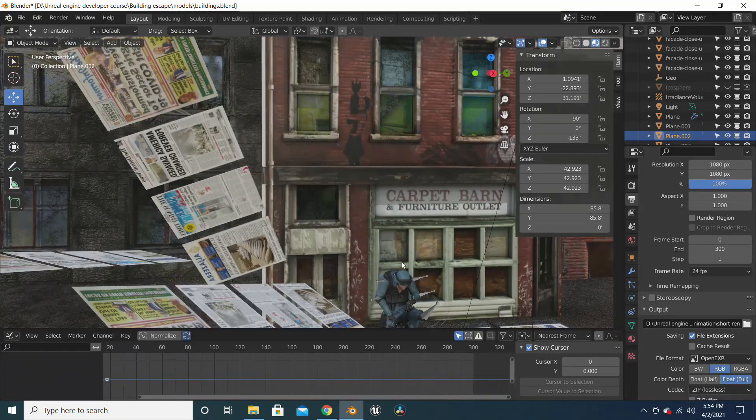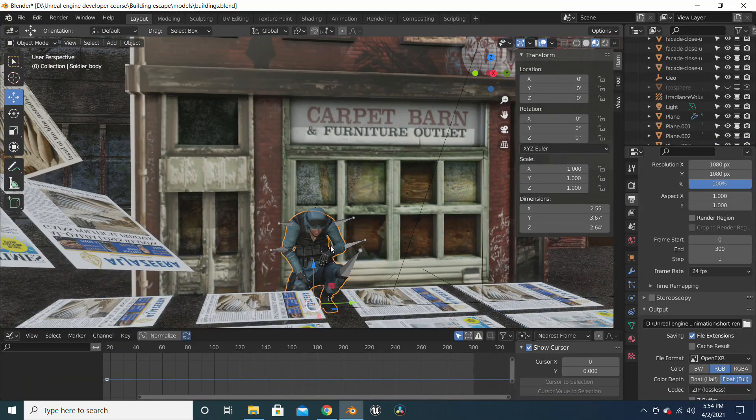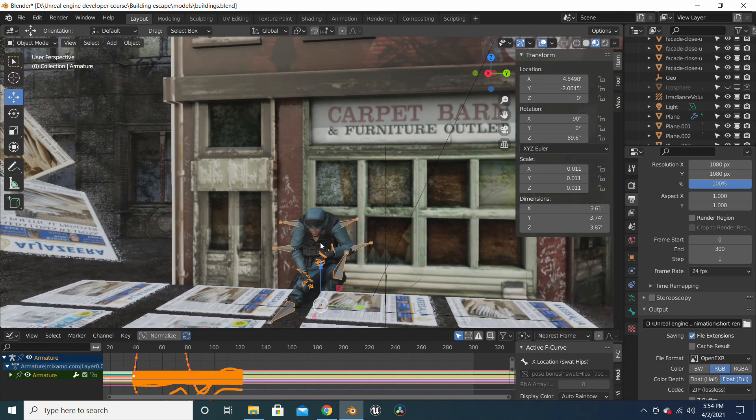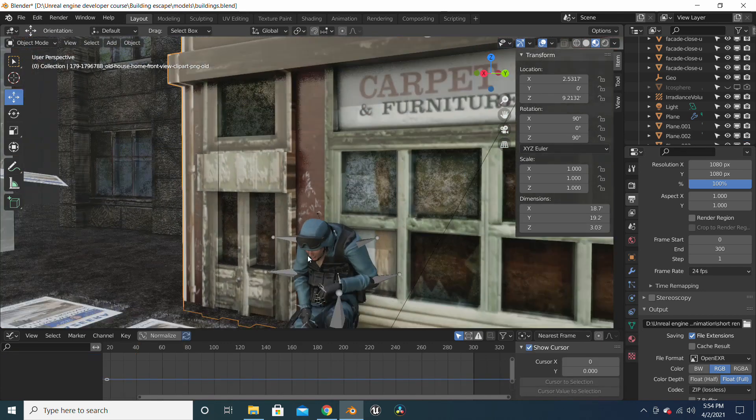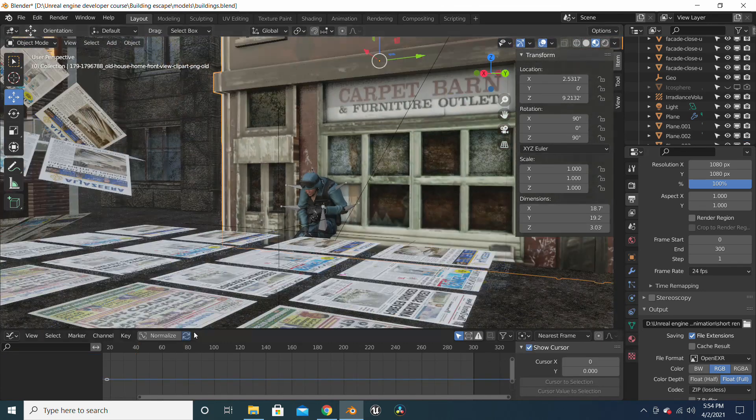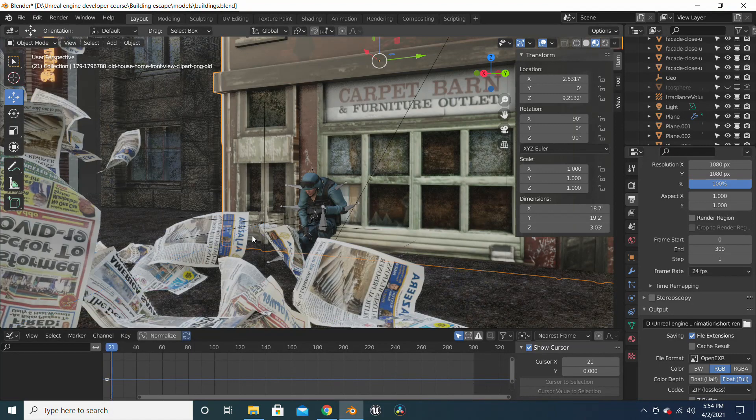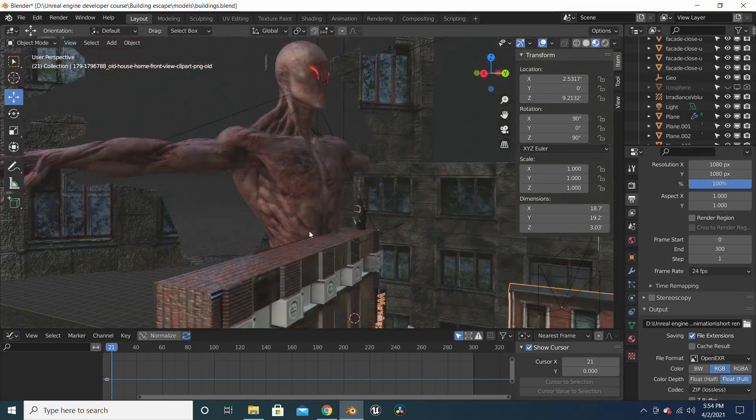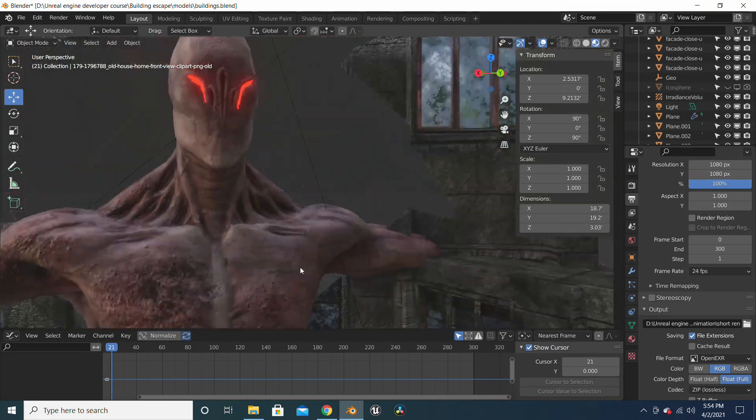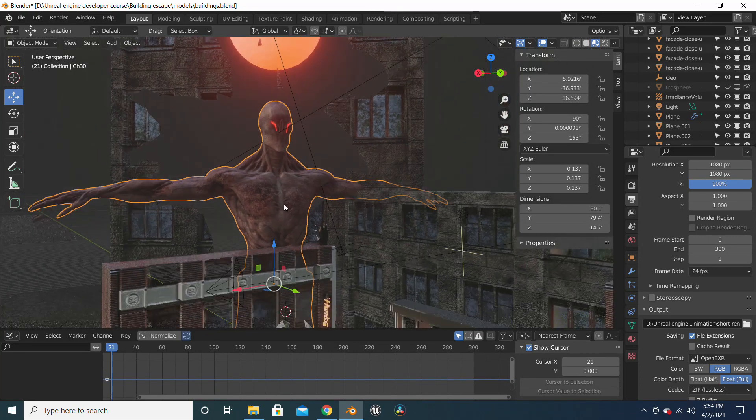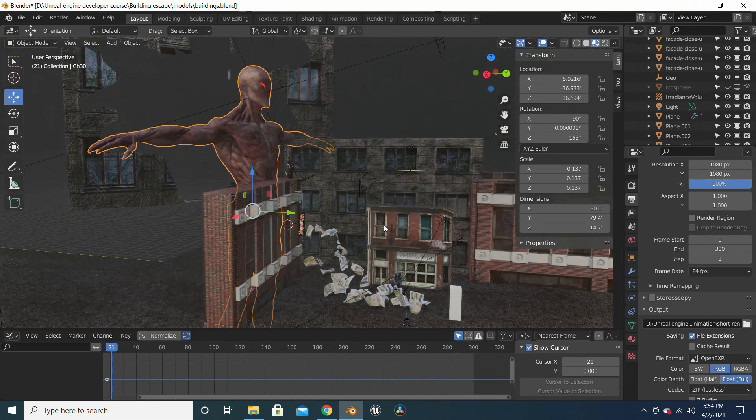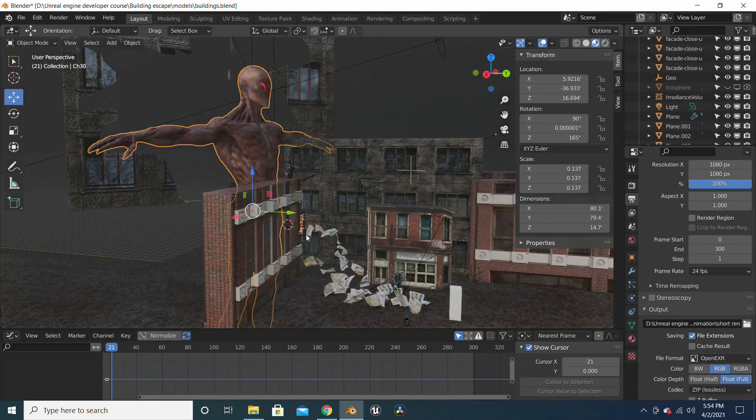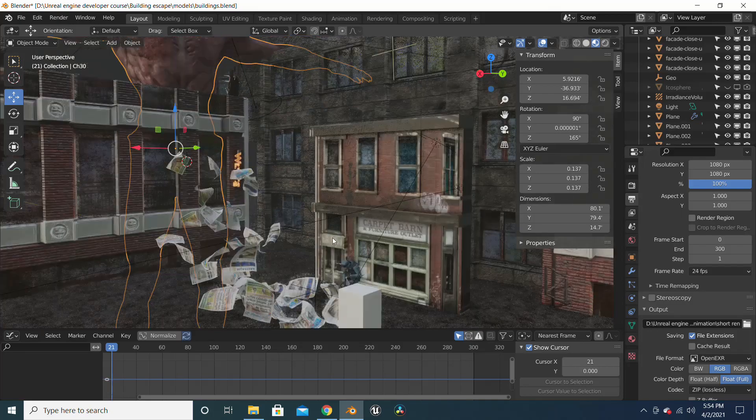I added this human character—you can get him from Mixamo, I'll put a link in the description. And this alien guy I also got him from Mixamo, I'll also put the link to these characters in the description. You can put any character you like.